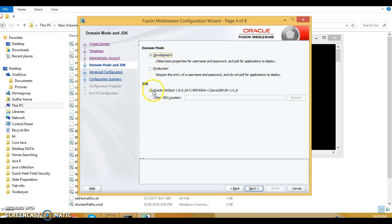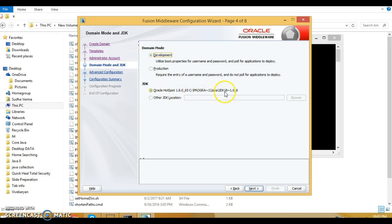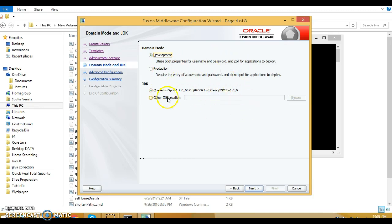You have two options: you can select domain mode as development or production. I am going to select development. As per your requirement you need to select the JDK. Oracle is pointing to the JDK installed in my program files Java directory. For Oracle WebLogic 12c, JDK 1.8 is needed, which is being selected from my installation directory. Click next.